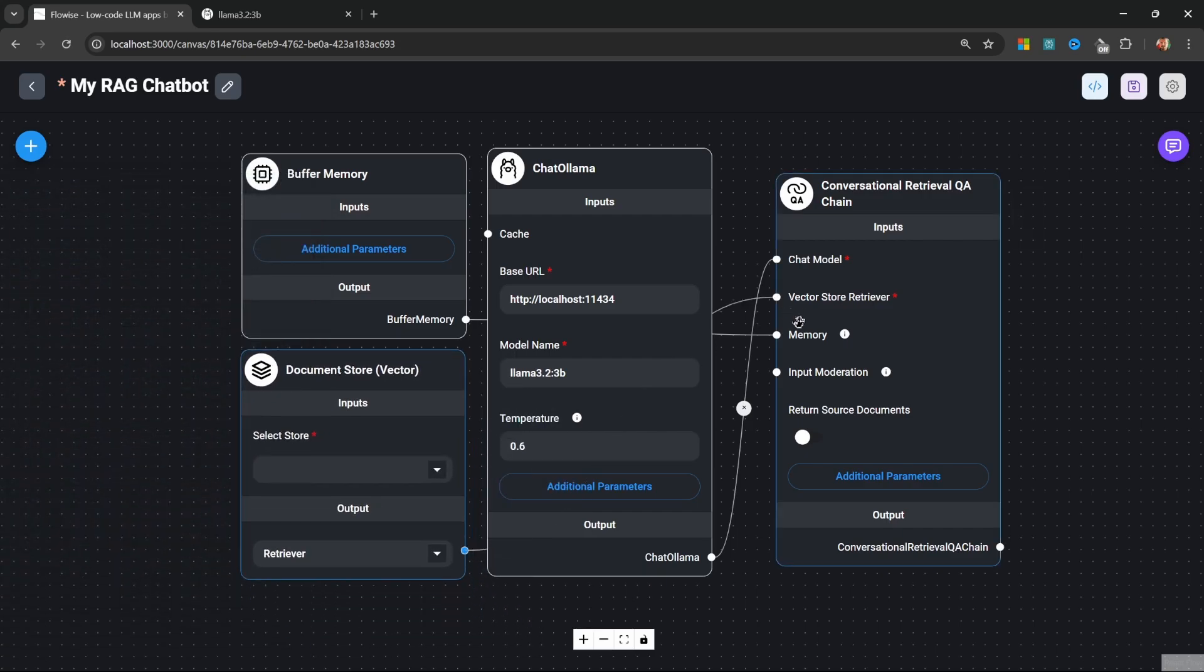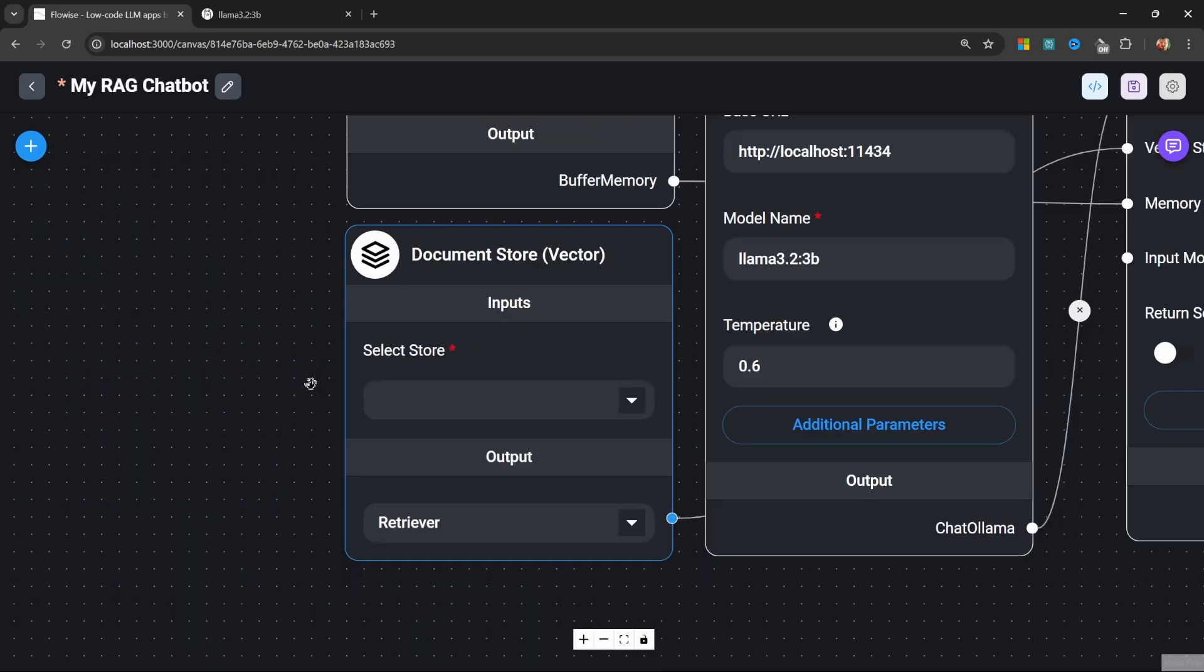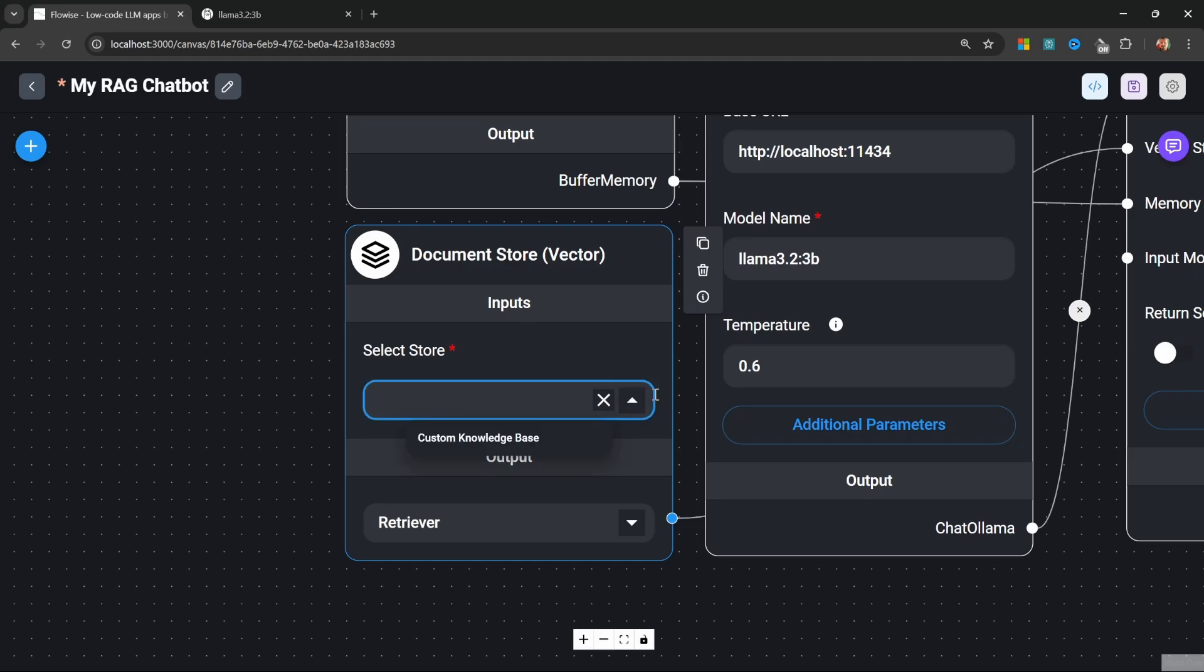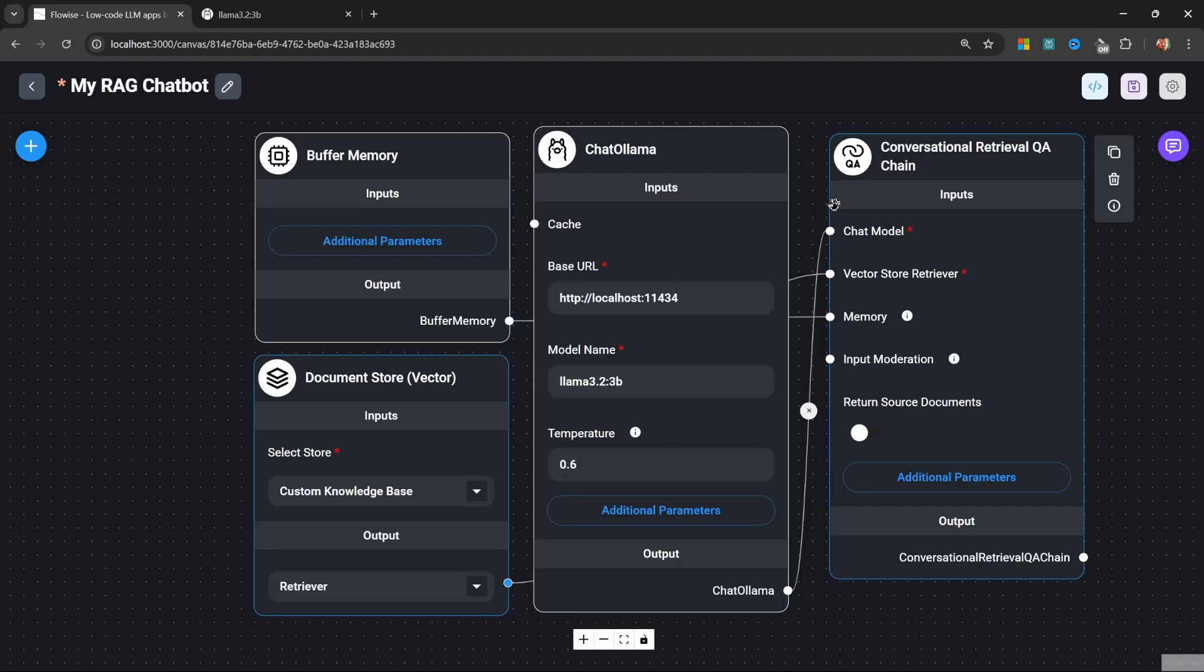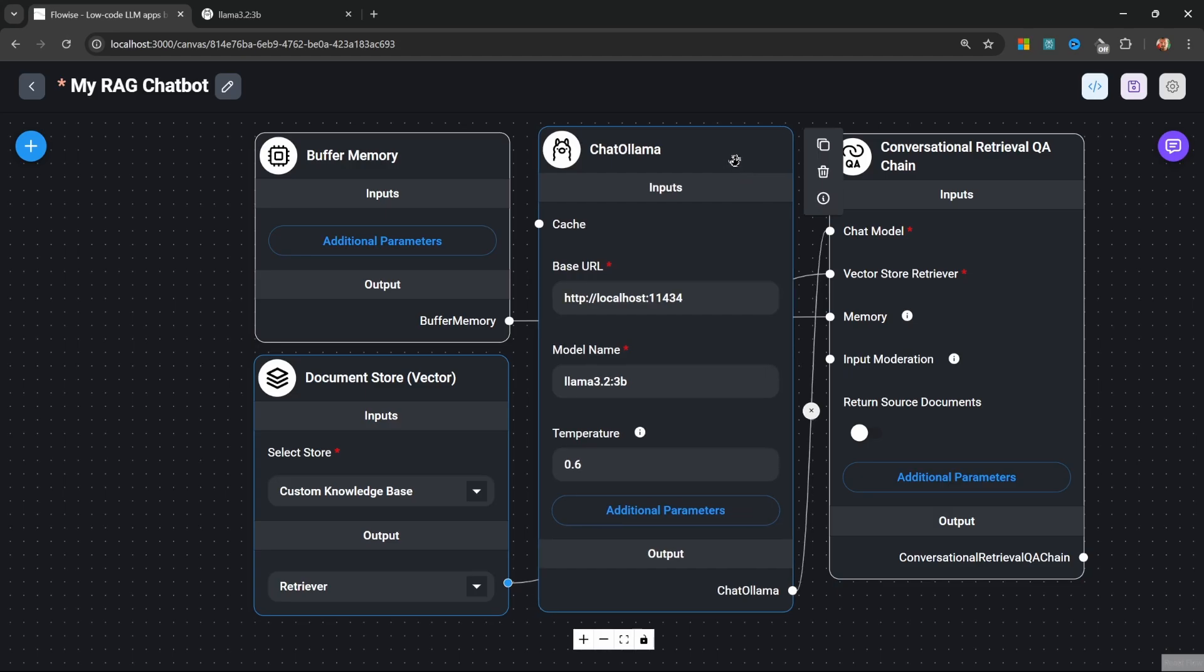On the document store we can simply click on this dropdown and select the document store that we created earlier. Believe it or not, that's actually all we need to create this RAG chatbot.